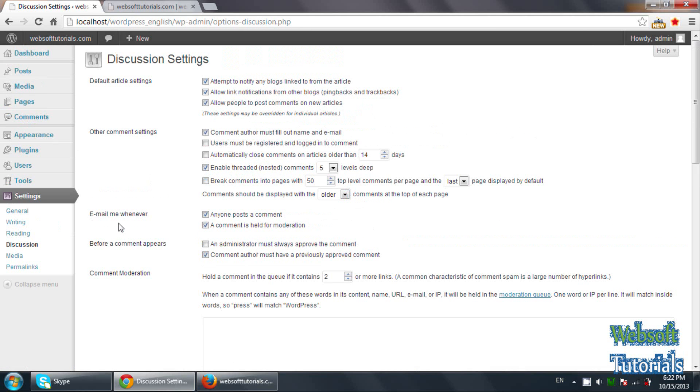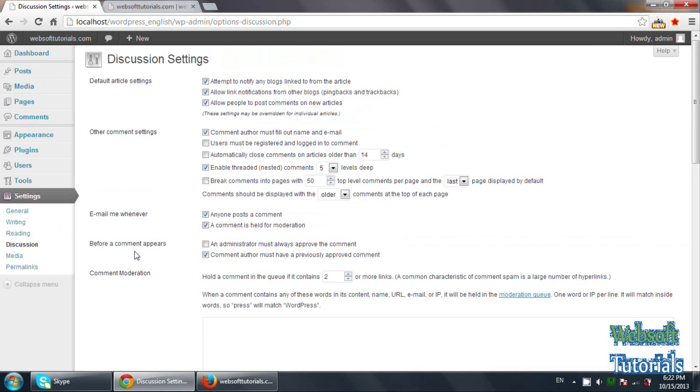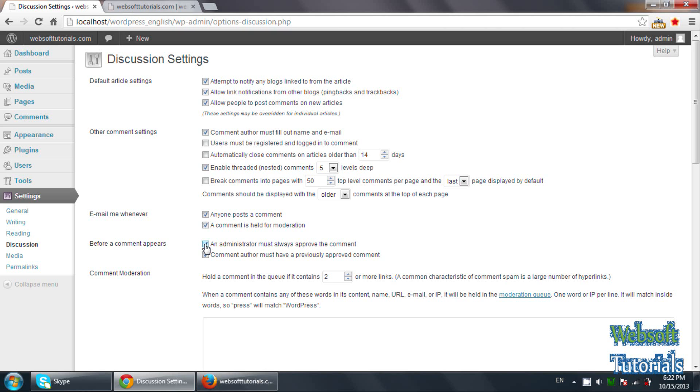You will see before a comment appears, you can see an administrator must always approve the comment. It means if anybody will approve a comment on your post, firstly administrator will see that comment from the dashboard. If he likes that comment, if he will approve that comment, only then that comment will appear on the blog.